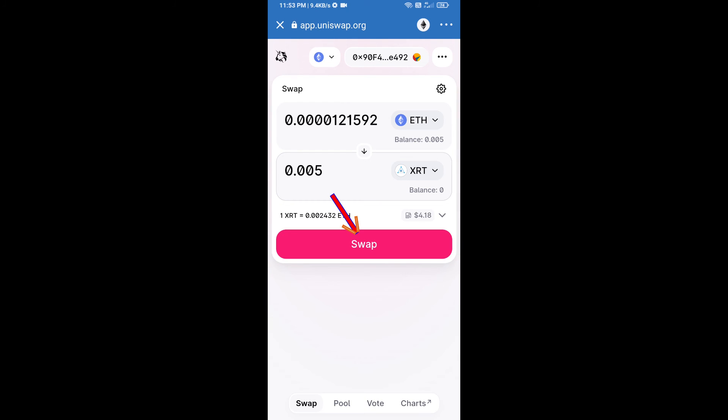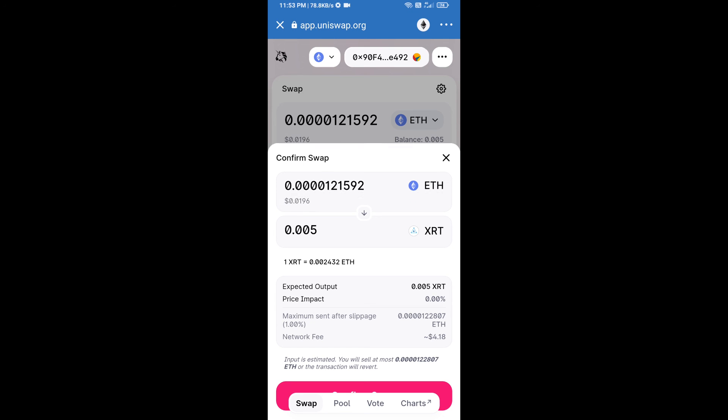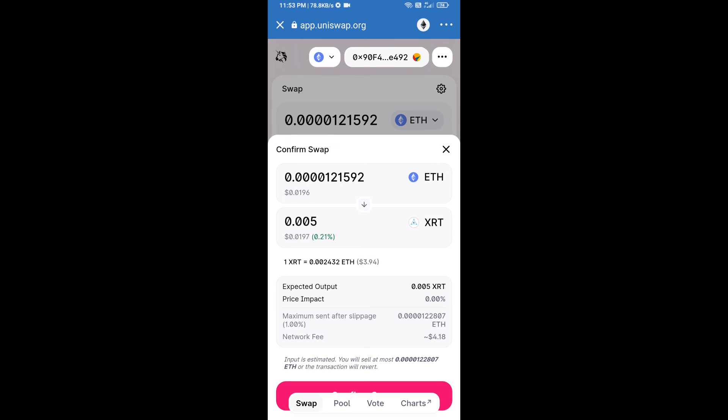Now click on swap. Here we can check detailed information. After that, we will approve this transaction and we will get these tokens successfully. Please check the gas fee before swapping these tokens.